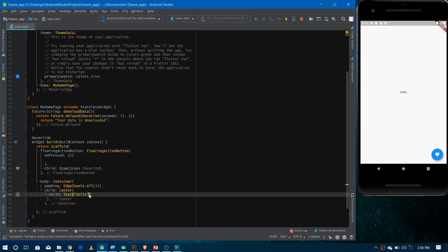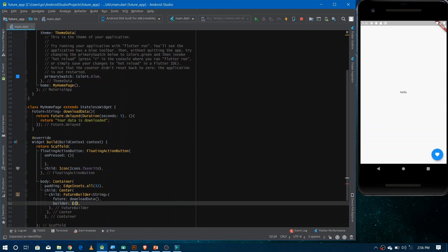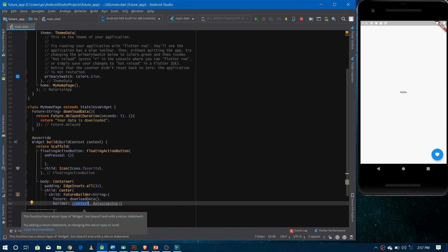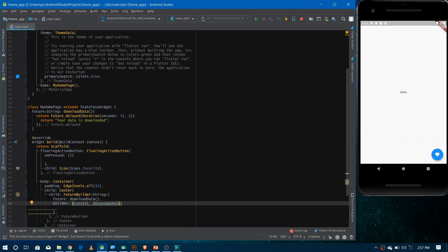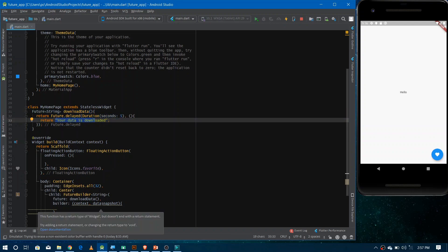Now we need to use FutureBuilder for that purpose. I'm placing the FutureBuilder inside the container — you can use it anywhere on the screen. Write FutureBuilder and pass the type of your future as String. Inside, there are two things you must define: the future property, where you give the reference to your future named downloadData, and the builder, which takes context and a data snapshot. The snapshot is the reference to the data returned by the future.